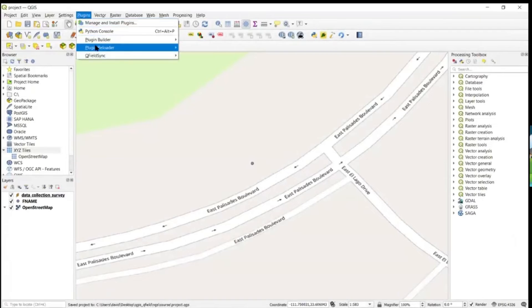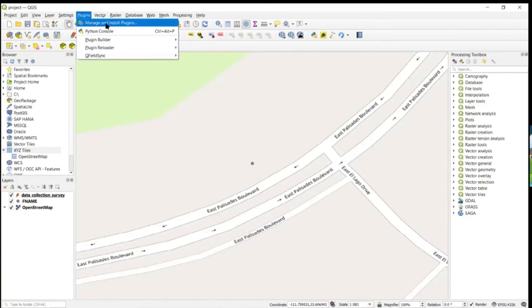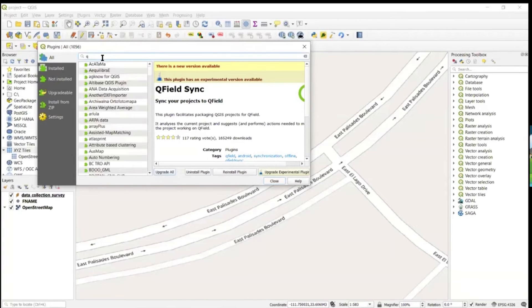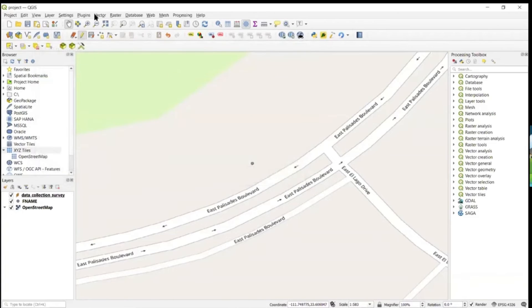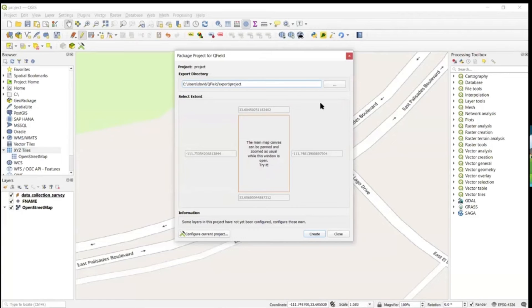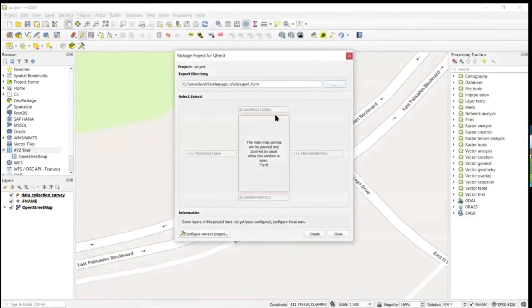Now go to the QField Sync plugin. If you don't have it installed, go to Plugins, Manage and Install Plugins, search for 'QField Sync', and install it — that gives you all the tools to transfer to and from QGIS to your mobile device. To package for QField, choose your export directory, select the folder you've set up, and create the project. I've already done that, but that's how you move the project out.